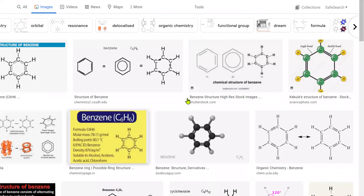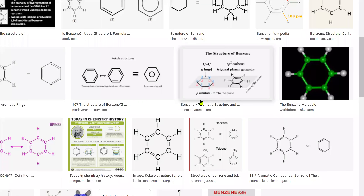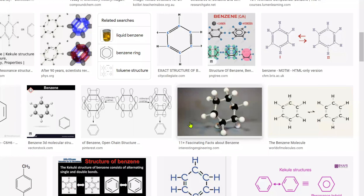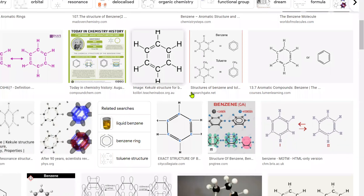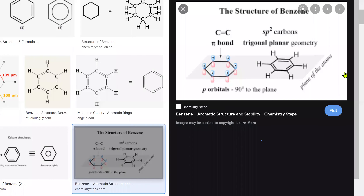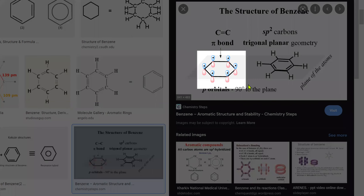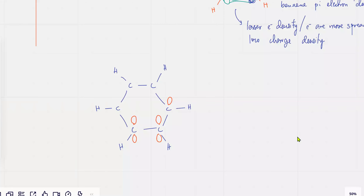So the structure of benzene — this is how it's going to look like. And we are dealing with phenols over here, so I'm going to turn this into a phenol.